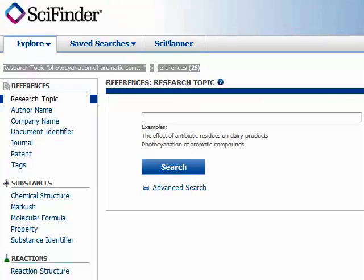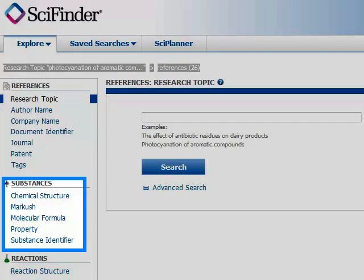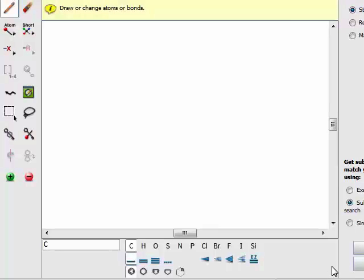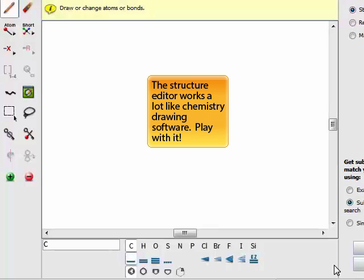Back at my main screen, I want to show you a few things about the substances tab. I have the ability to search by chemical structure. Clicking on chemical structure will let me open a cool editor where I can draw molecules and search for information about them, including articles, safety information, and other basic information from chemistry reference resources.